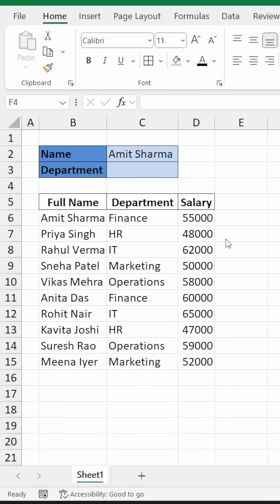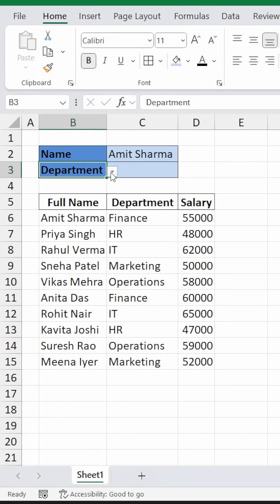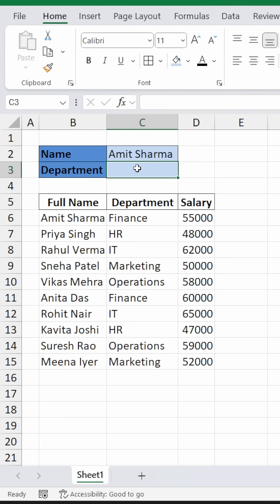If you're given data like this where you have a drop-down of names, and you can also select whether you want the department or salary from a drop-down list, you can use the nested XLOOKUP function. Now let's look at how to do it.